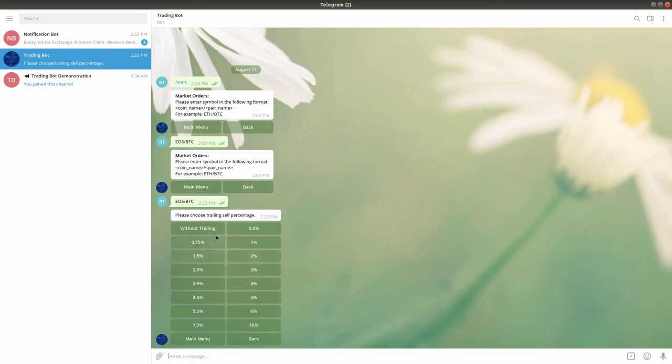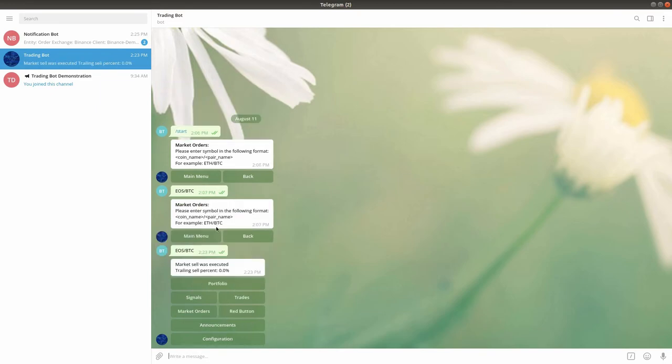Lastly, choose the trailing sale percentage or choose the without trailing option to perform a regular market sale. You should then receive confirmation that your sell order was performed.